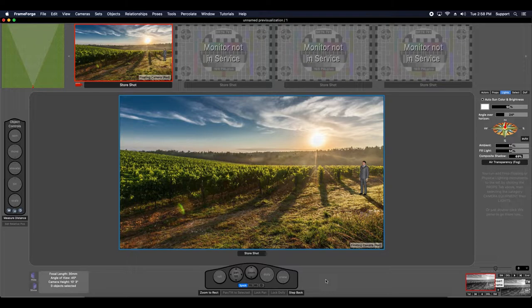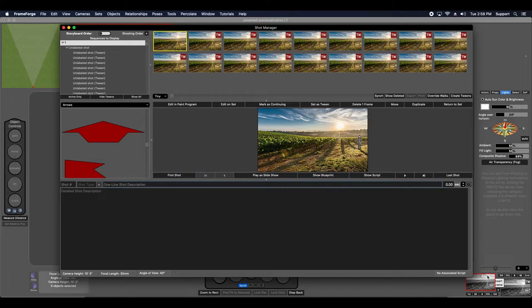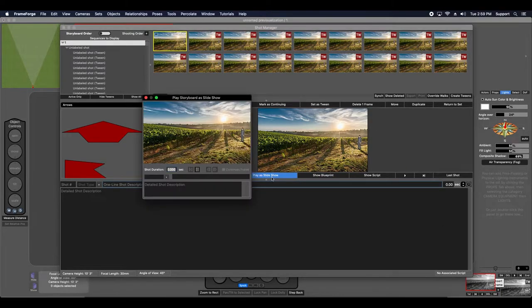You can create some very interesting previs shots with image plates because the camera perspective and lighting effects like shadows remain true and stable. As an example, notice how this actor's shadow aligns with the shadows in this static 2D image.